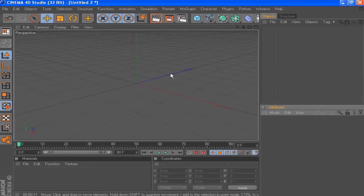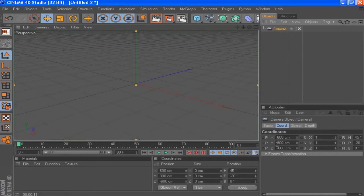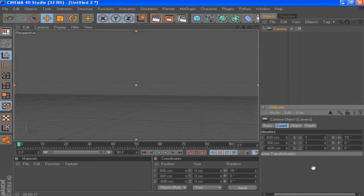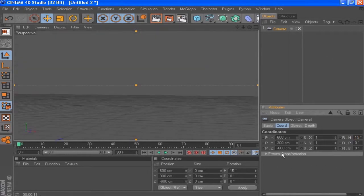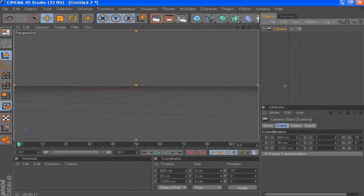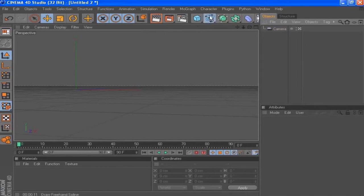Let's start off by making a new camera. I'm going to look into the camera and change the settings: the heading I'm going to set to 15, the P to 0, the X value to 616, the Y to 0, and the Z to minus 1200.